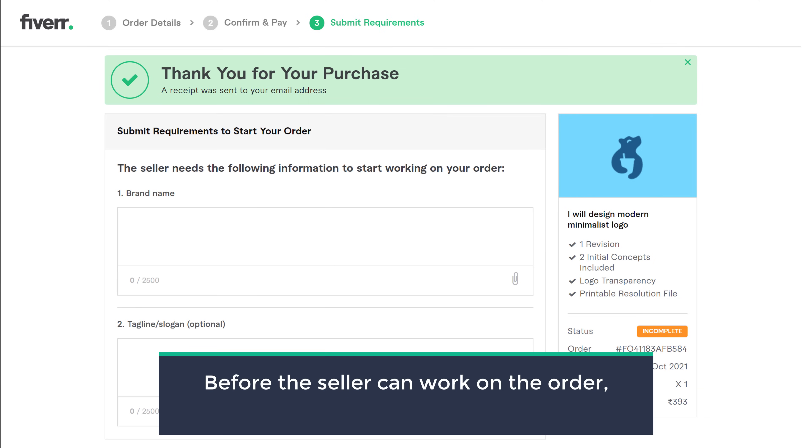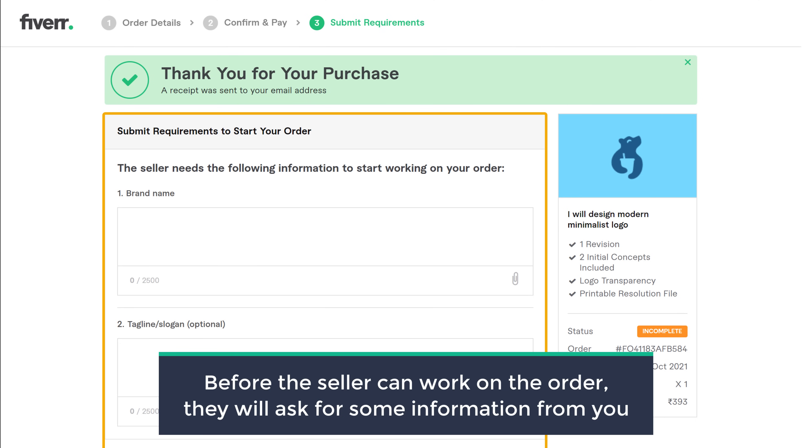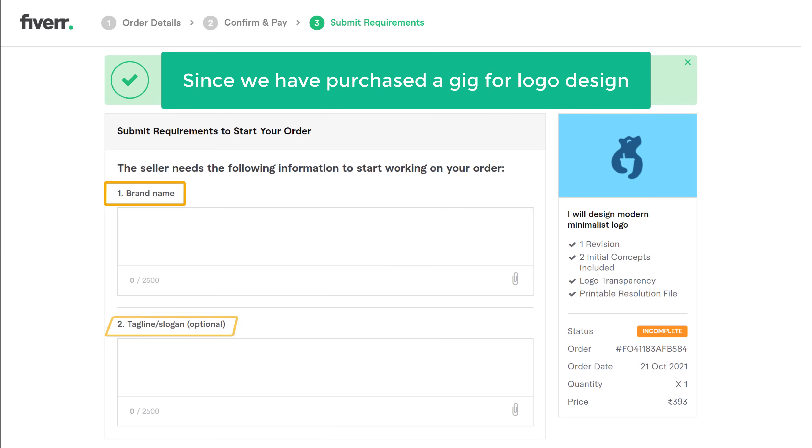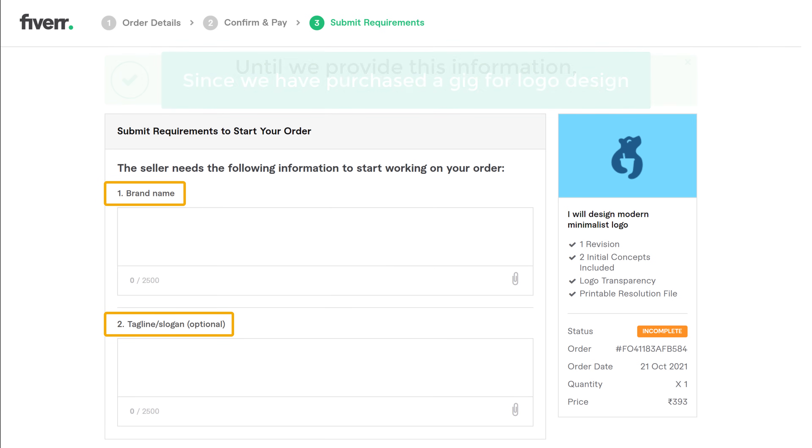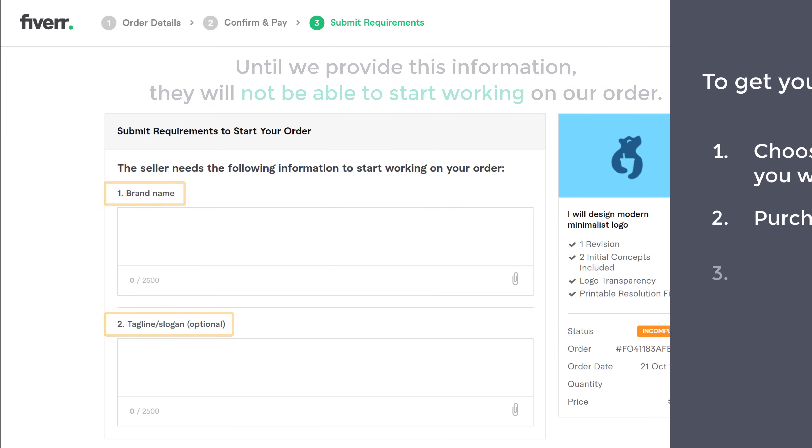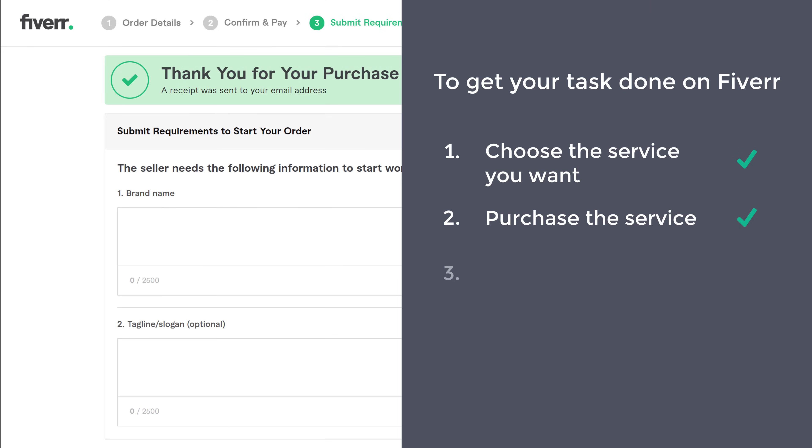Now before the seller can work on the order, they will ask for some information from you, which is listed here. So since we have purchased a gig for logo design, they have asked for our brand name and tagline. So until we provide this information, they will not be able to start working on our order. So next, let's go to step 3, which is to submit our requirements to the seller.